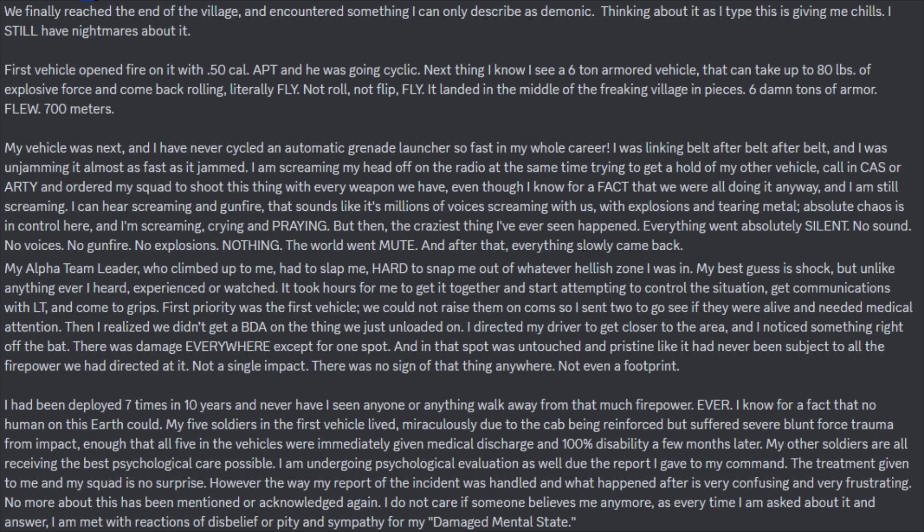First priority was the first vehicle. We could not raise them on comms, so I sent two to go and see if they were alive and needed medical attention. Then I realized we didn't get a BDA on the thing we just unloaded on. I directed my driver to get closer to the area, and I noticed something right off the bat. There was damage everywhere, except for one spot. And in that spot was untouched and pristine, like it had never been subject to all the firepower we had directed at it. Not a single impact. There was no sign of that thing anywhere. Not even a footprint. I have been deployed seven times in ten years, and I have never seen anyone, or anything, walk away from that much firepower. Ever. I knew for a fact that no human on this earth could.